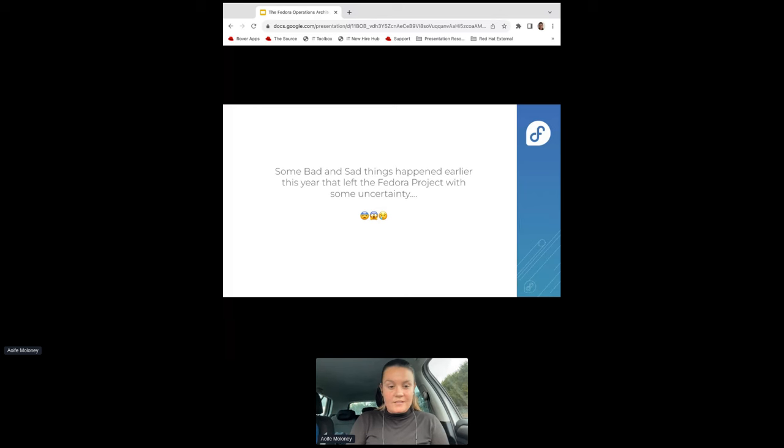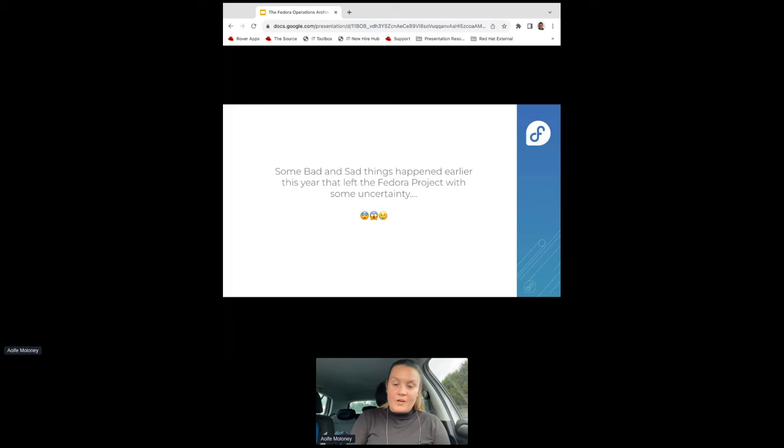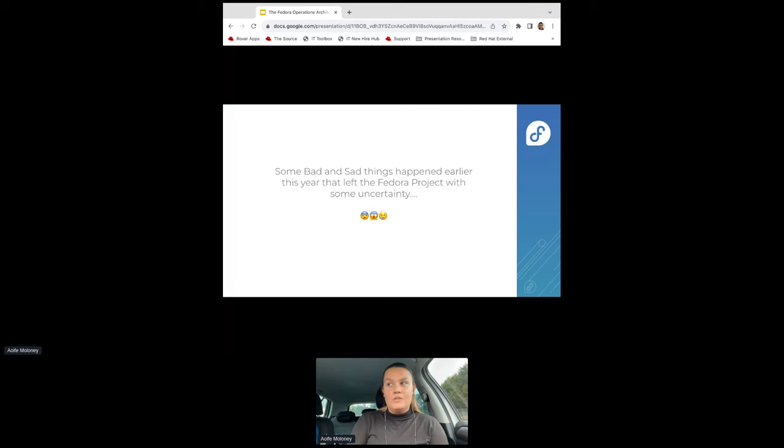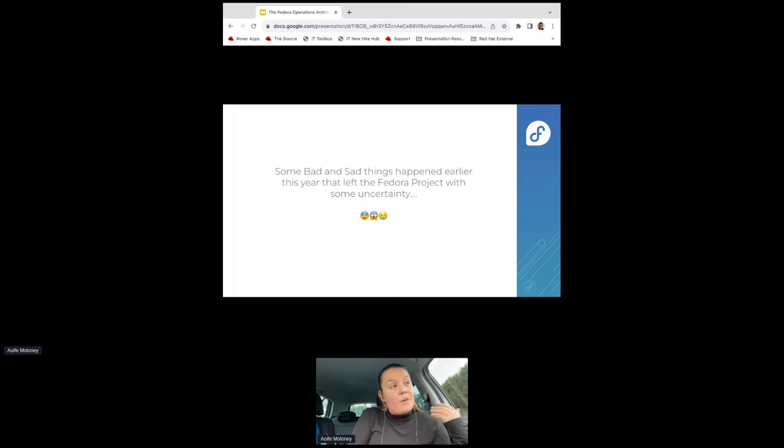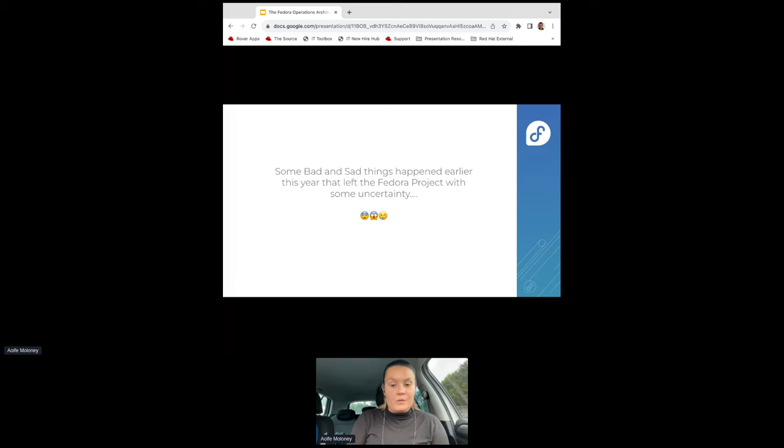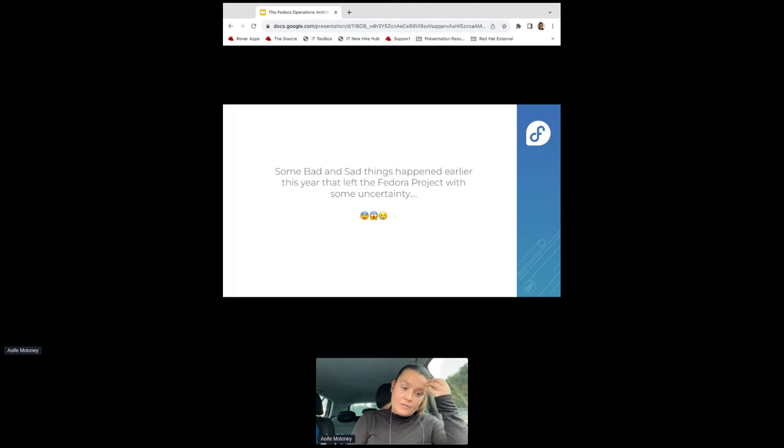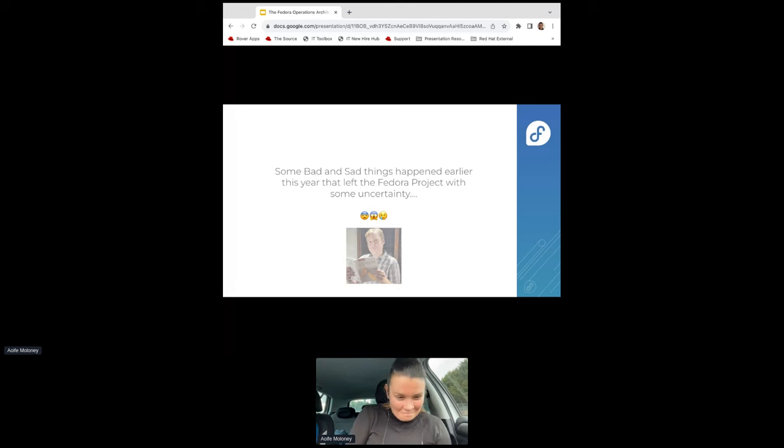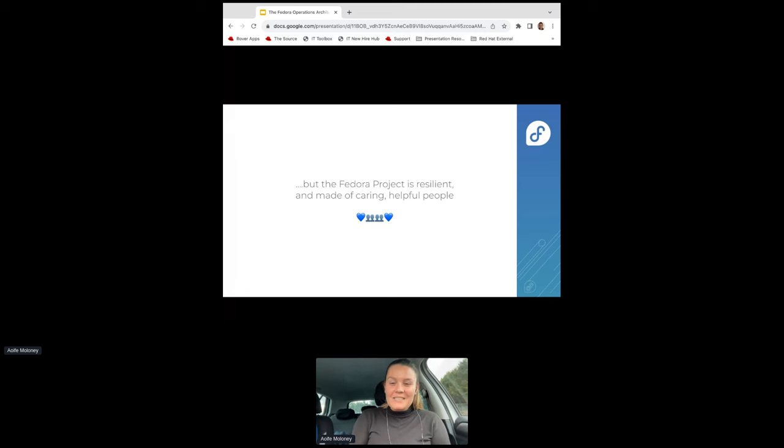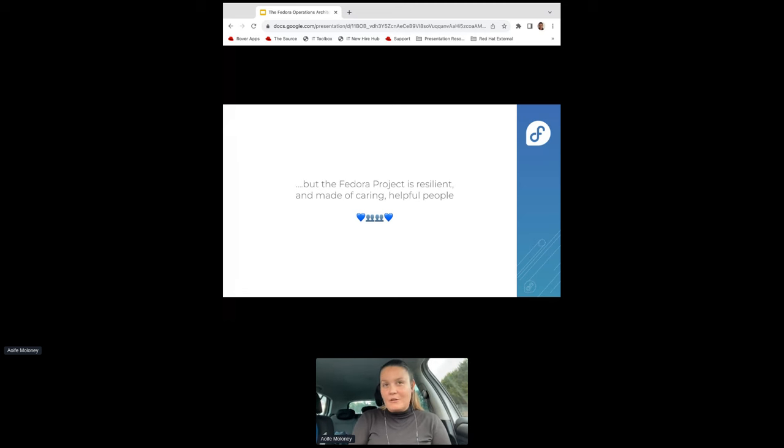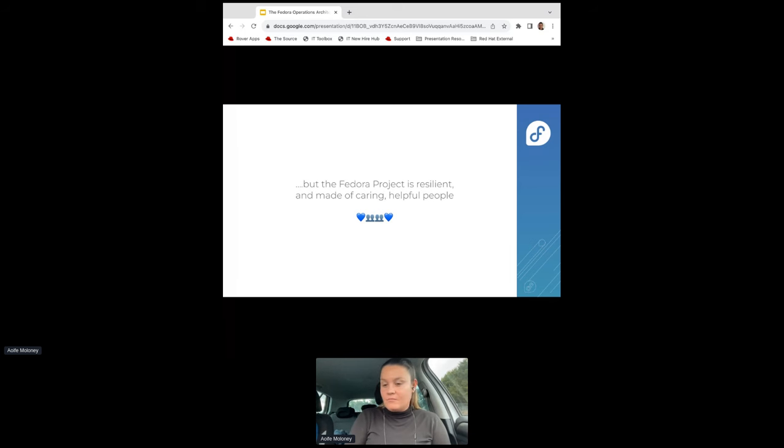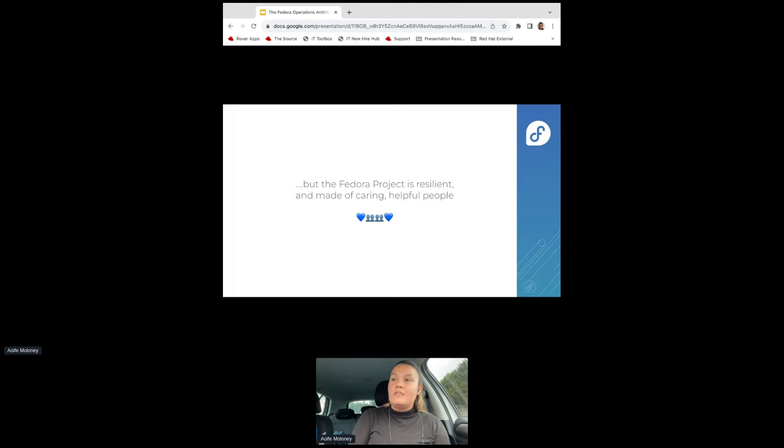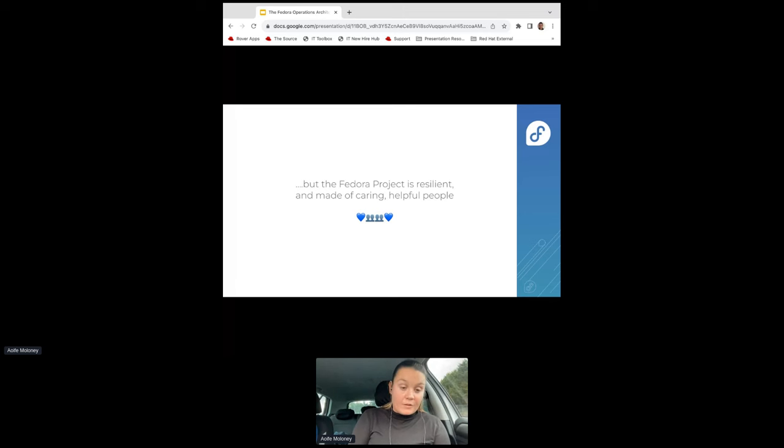All good things sometimes start from a bad place, and the Fedora project found itself with a fair amount of uncertainty earlier this year. A lot of sad, bad things happened. We don't need to go into it all again because it's just upsetting. We've come out stronger on the other side, but I just wanted to acknowledge that there were some layoffs that put the future of the project in troubled times.